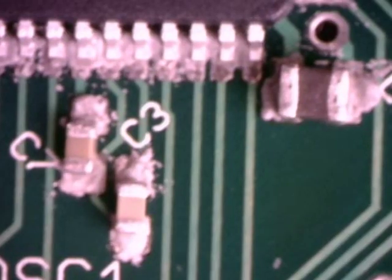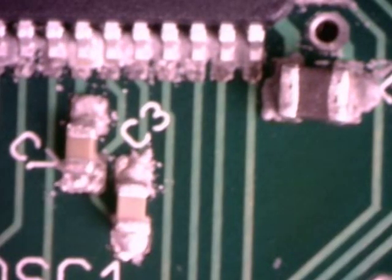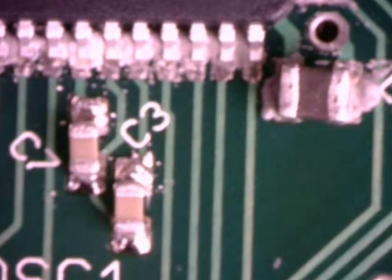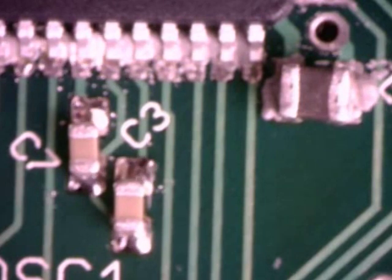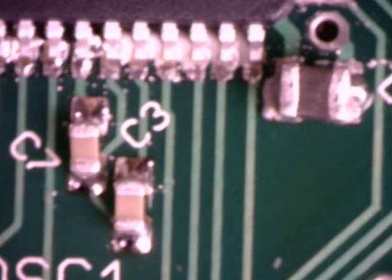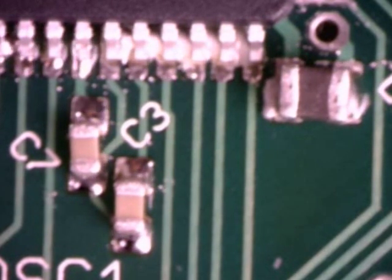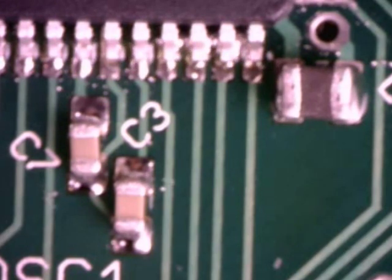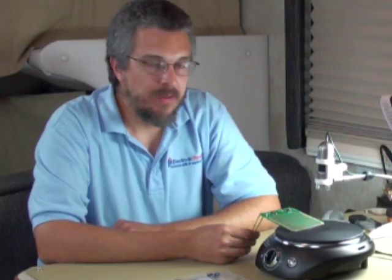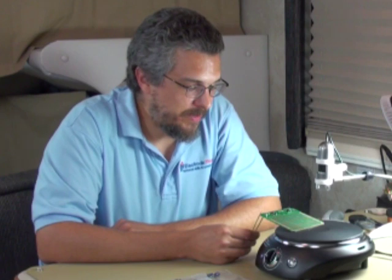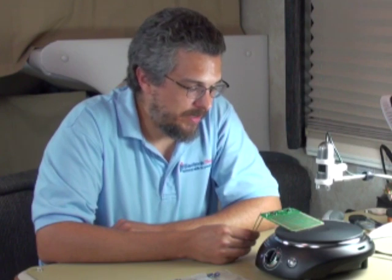Ah, there goes some. Okay, we're starting to get some melting. It's flowing. The solder paste is flowing on some of the components. So we're now finished with the surface mount soldering.